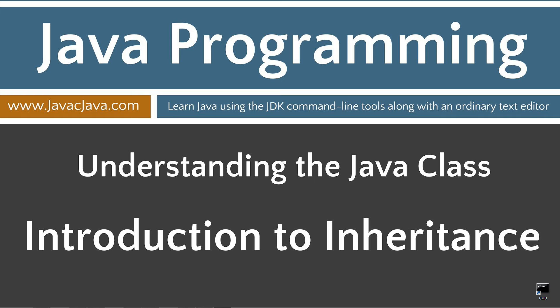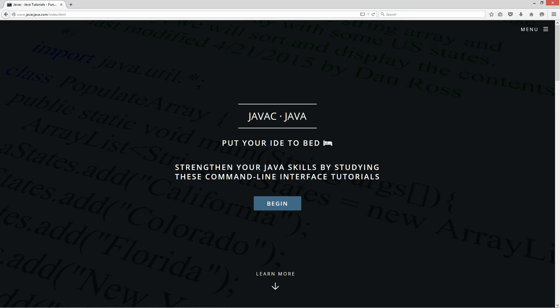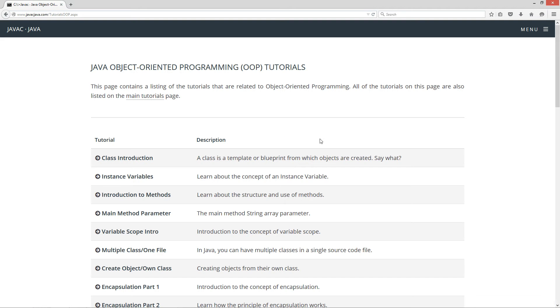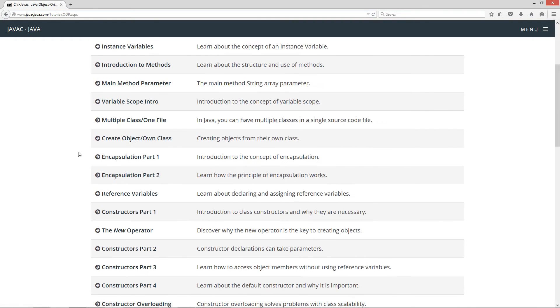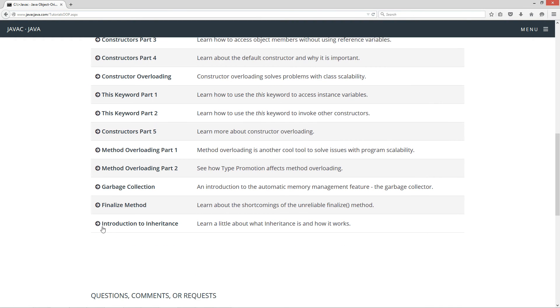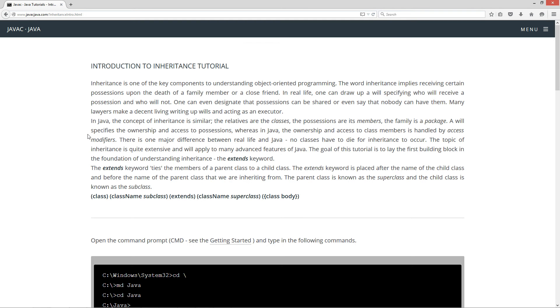This tutorial is an introduction to inheritance. I'm going to open up my website here to javacjava.com, click on the pop-out menu and select Java OOP Tutorials. That will bring you to my Object Oriented Programming Tutorials page. I also have a main tutorials page with many more tutorials. I'm going to select the Introduction to Inheritance tutorial.